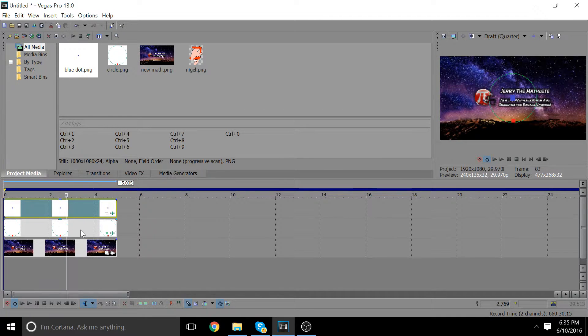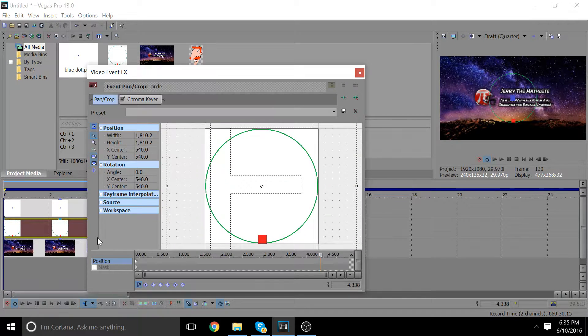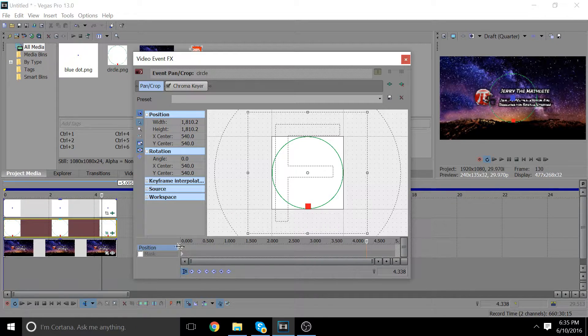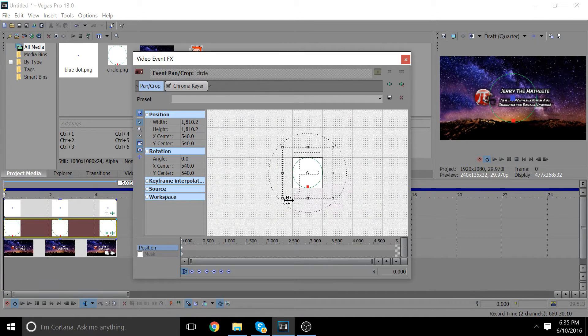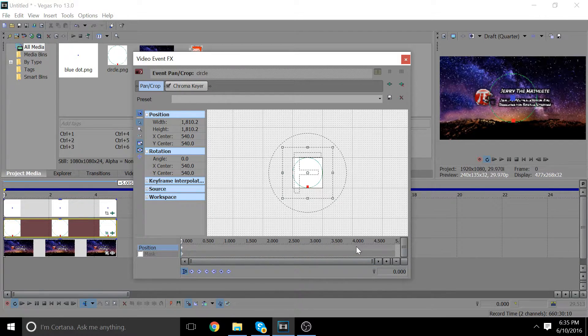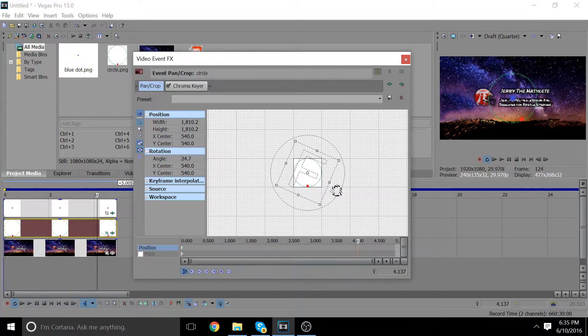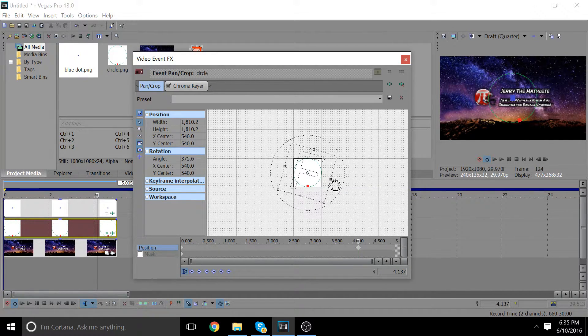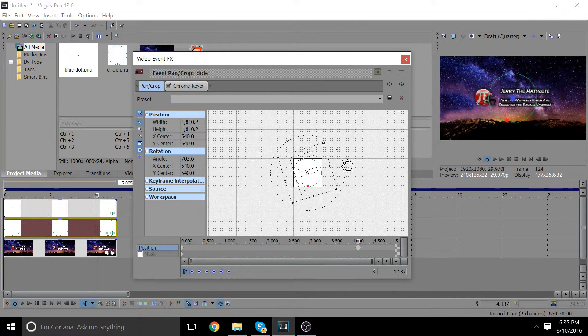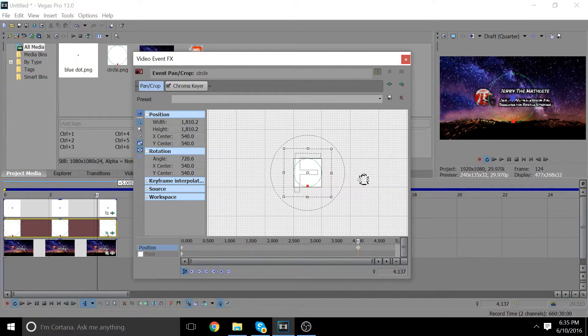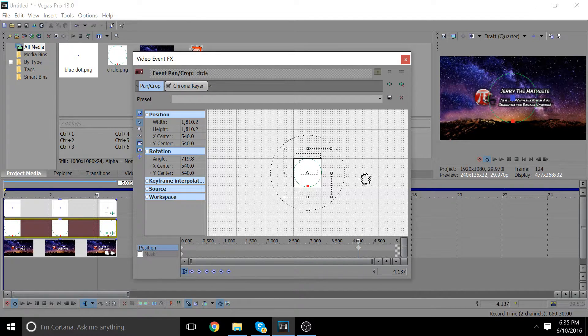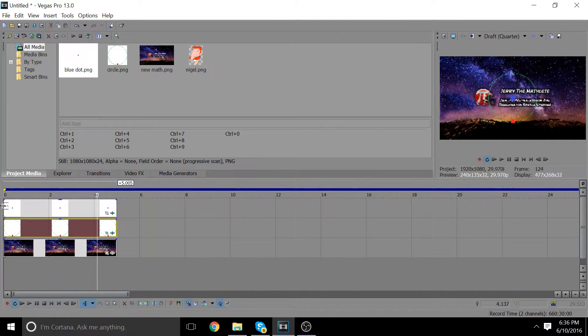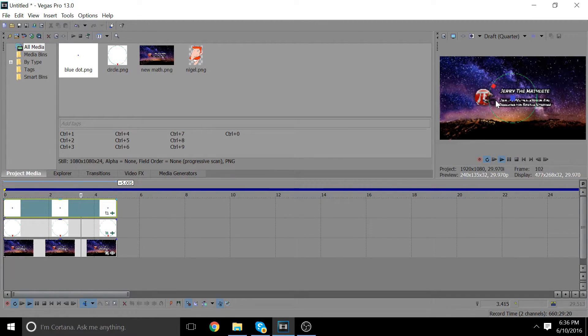So now we're going to go to the keyframe editor, the video event effects. We're going to go to our circle. Let's say we're going to have it rotate for four seconds. We're going to have the circle rotate twice. You can see it moving on the preview as I'm doing this. You can enter an exact number if you really want to. So now if we play this back, we should have the circle rotating.